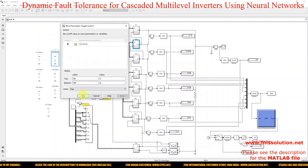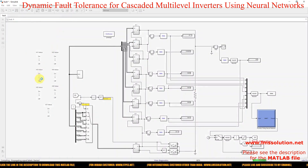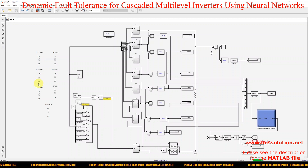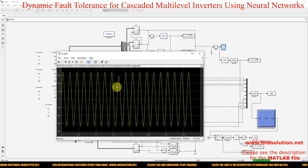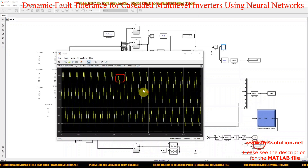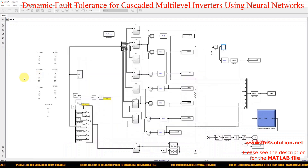Next, I am going to create the fault in H-bridge 3 and check the results. Here you can see the voltage level reduction. The fault is detected by the neural network, and the auxiliary inverter is added, so we are getting 15-level output on the load side. The load continuously has the rated voltage.